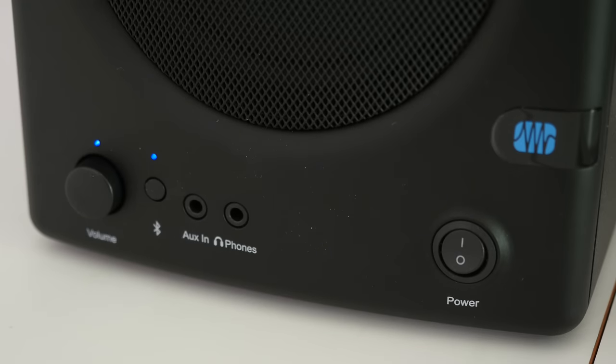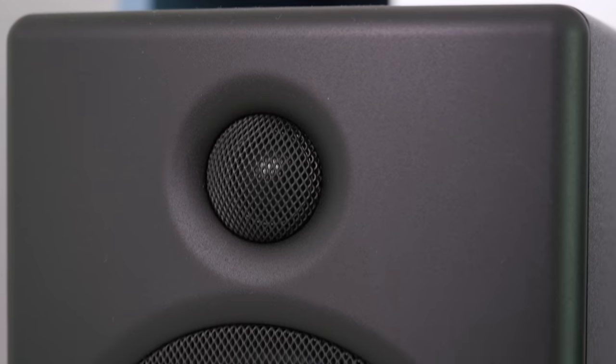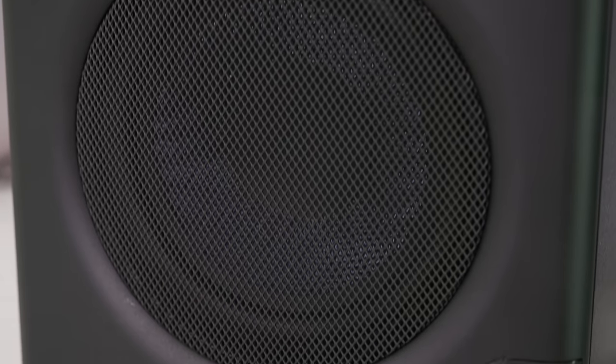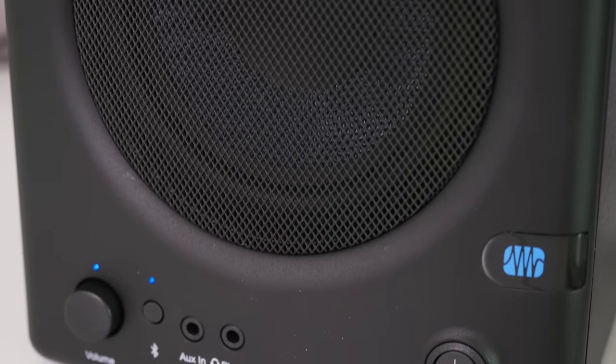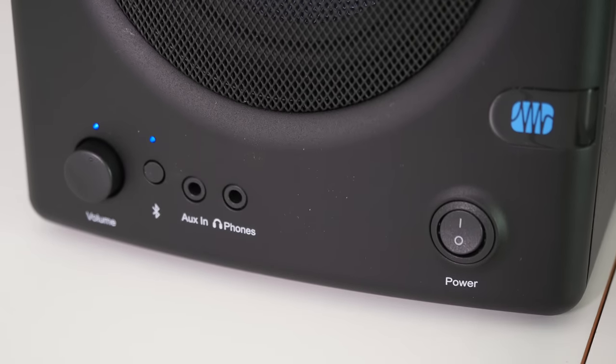Across the bottom of this left-hand speaker we've also got a volume control, the Bluetooth connectivity button, an auxiliary input, a headphone output and also the main power on off switch.